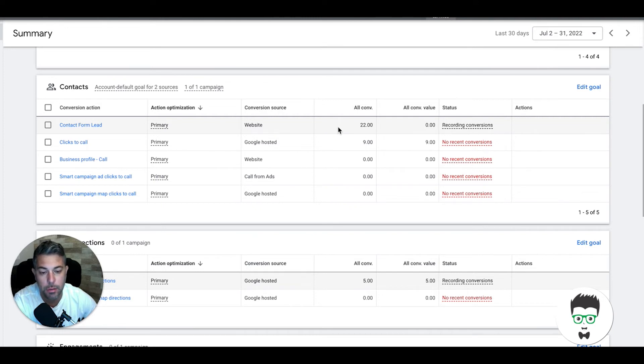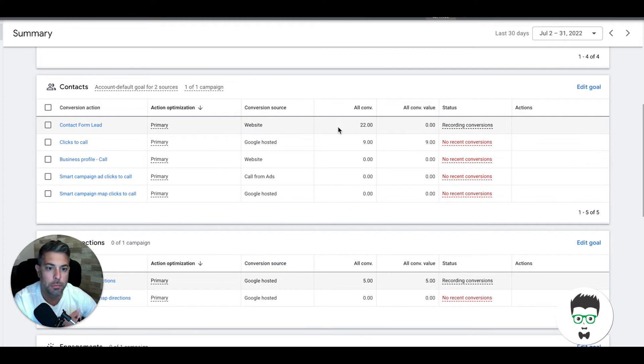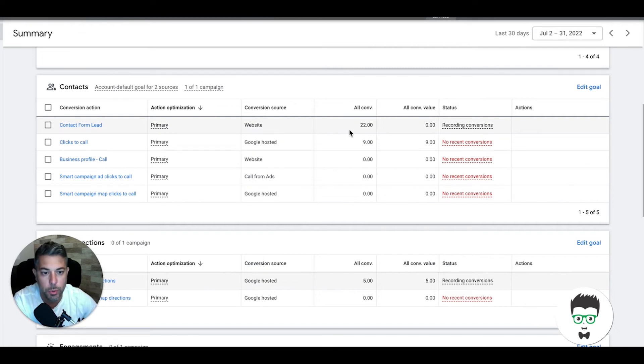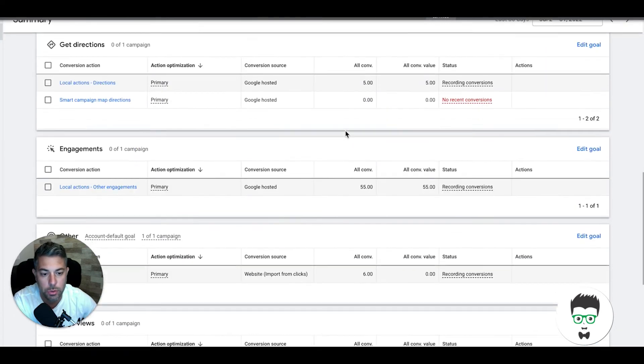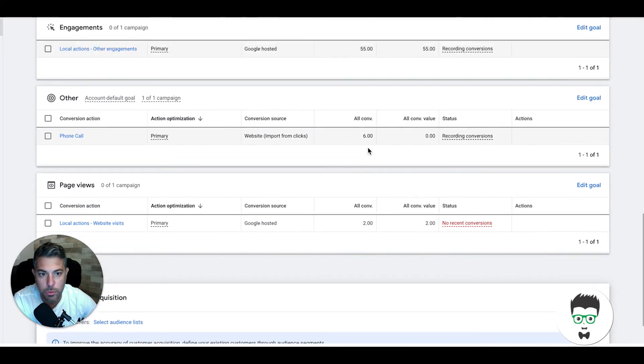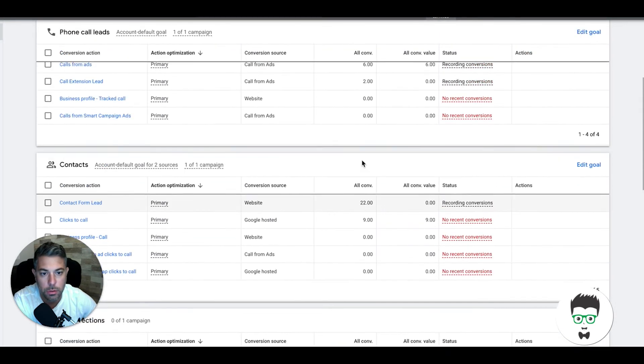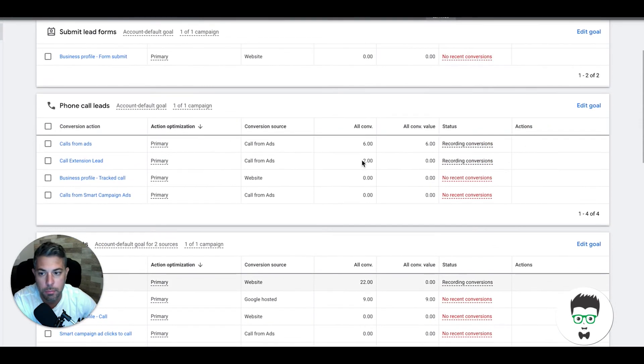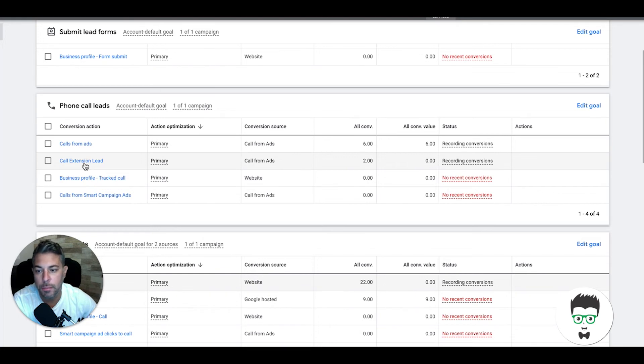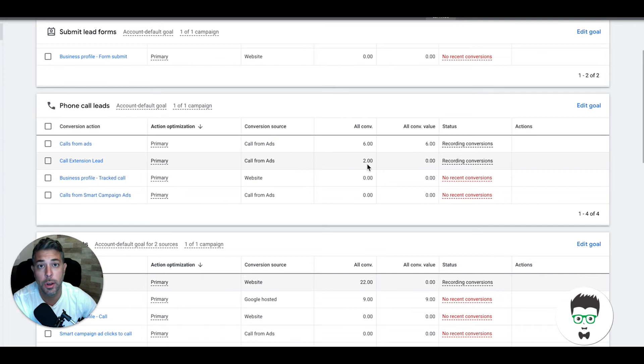Contact form lead: 22. So 22 contact form fills. This is a name, email, phone number, and there's a dropdown box to pick your vehicle type, like car, SUV, truck. Some clients have boats, tractor trailers, it really depends. So 22 of those, and then there was six phone calls. And then we had two call extension leads. That's a call tracking number attached to the actual Google ad. That's somebody who doesn't even visit the site, they just click the number and call right from the ad.